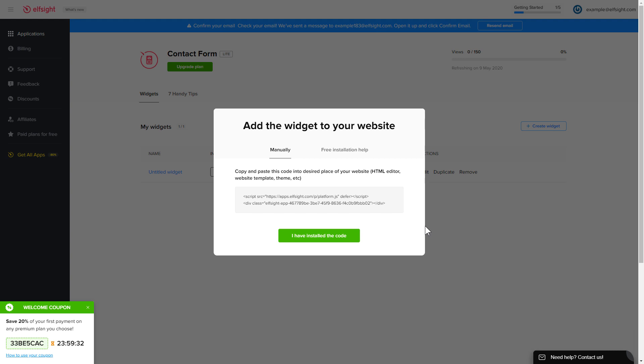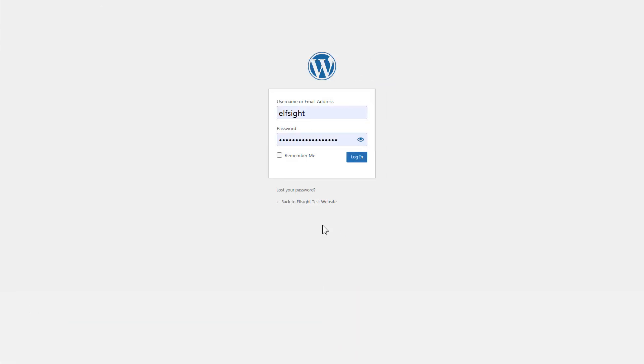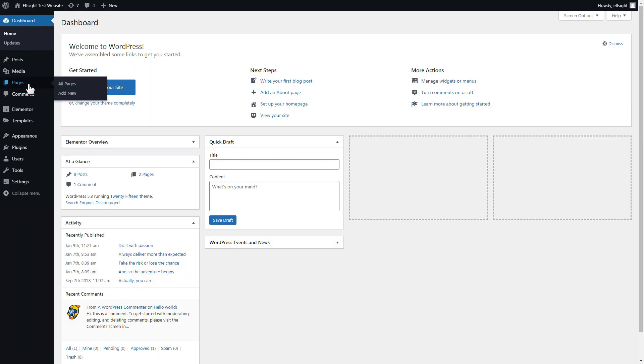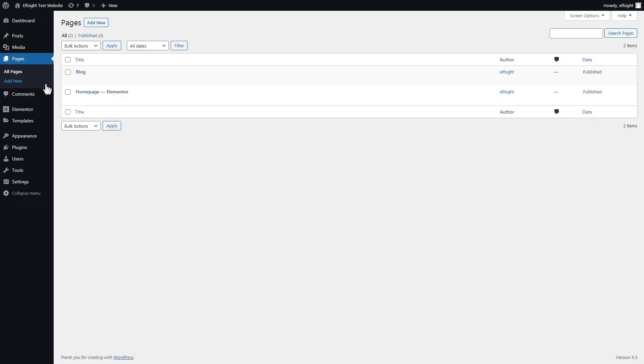Click on the code to copy it and go to your website's admin panel. After you've logged into your WordPress admin panel, go to the pages section and select the required page. Click edit with Elementor.